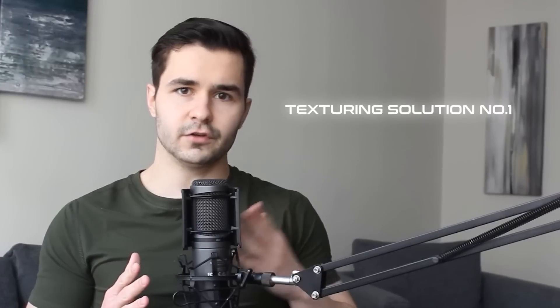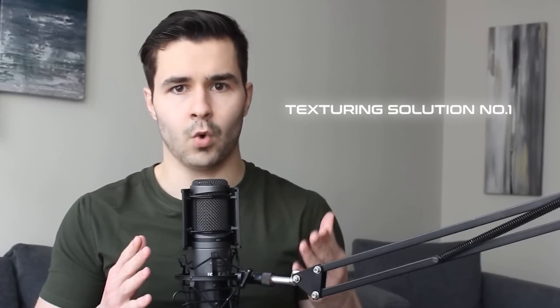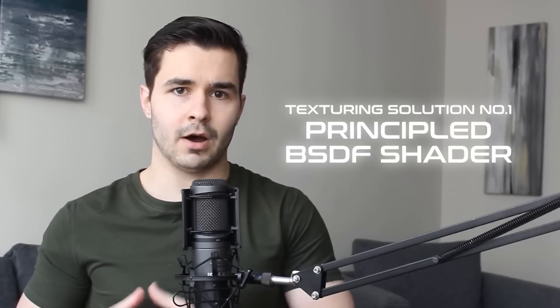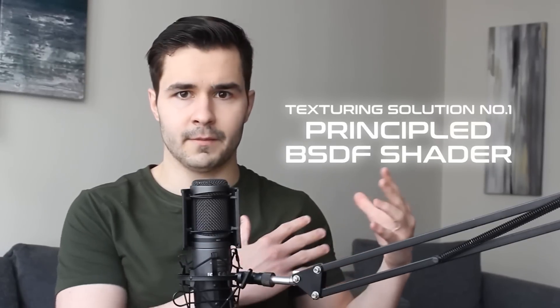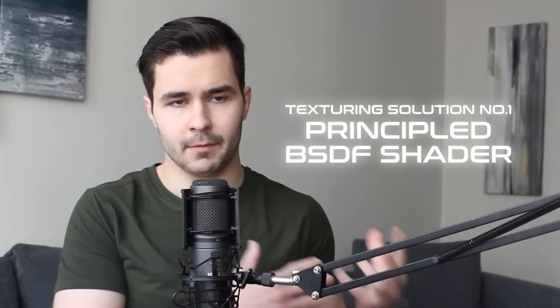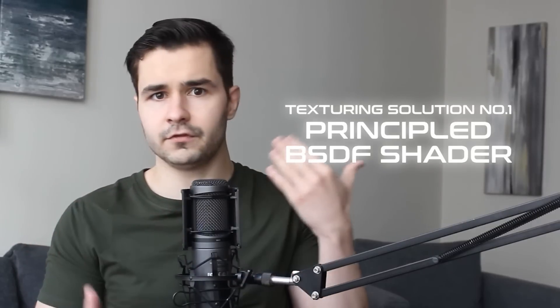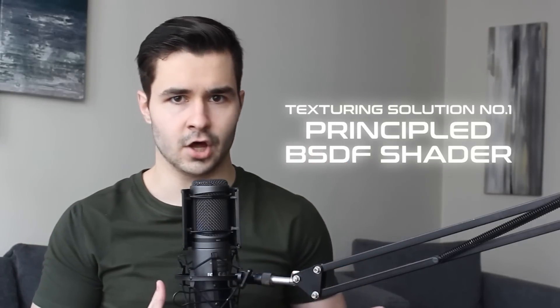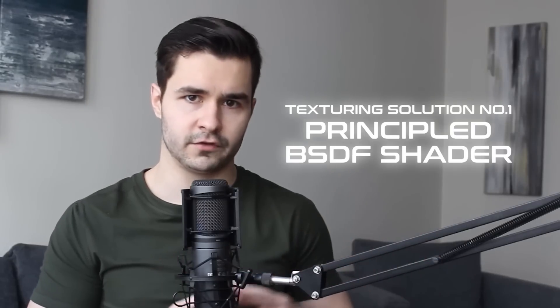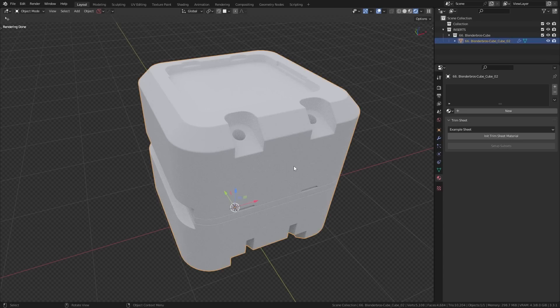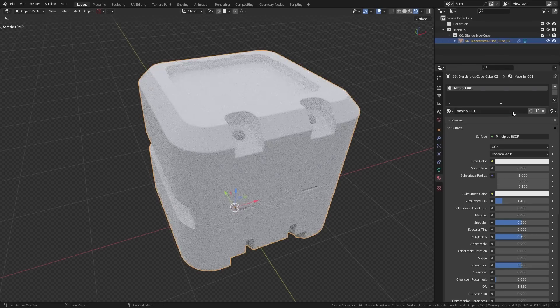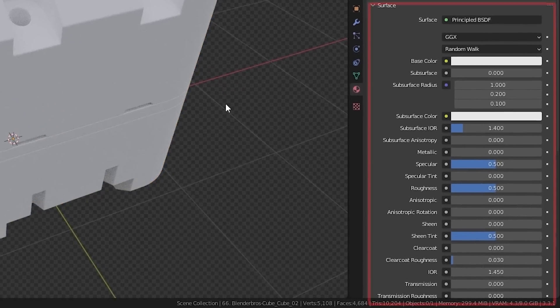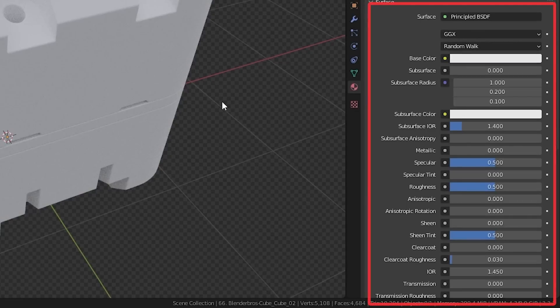Texturing solution number one: the Principled BSDF shader. I'm going to go in order from the most common to the least common, so most of you probably know how the Principled shader works. You select your model, you add a material, and just like that, you can tweak and adjust your settings very easily. Generally, in the Principled BSDF shader, we only use three things.